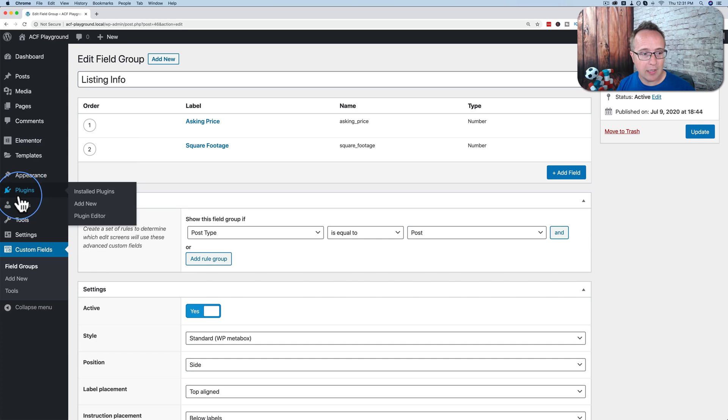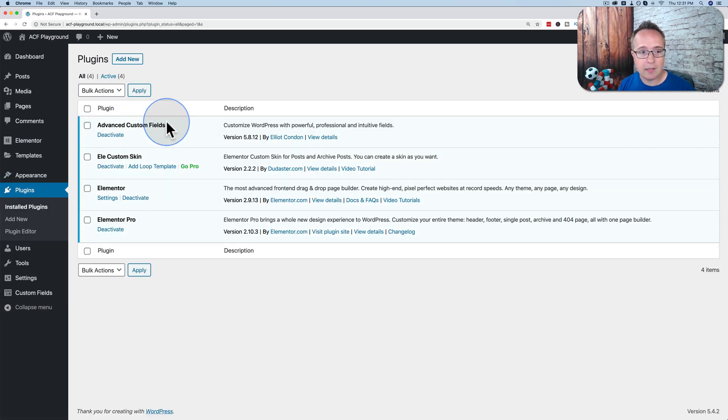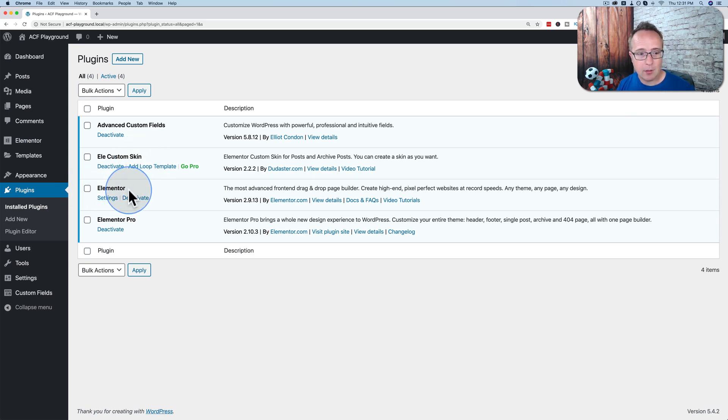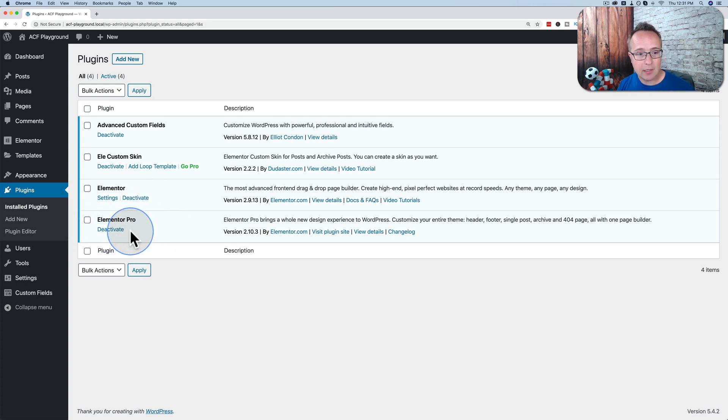And lastly, let's look at our plugins. We have advanced custom fields. And the custom skin, which is also called Elementor custom skin. This is what we use to add ACF fields to the loop instead of Elementor. Then we have Elementor free and pro. Pro is required because that's what allows us to make templates and add the loop to our pages.